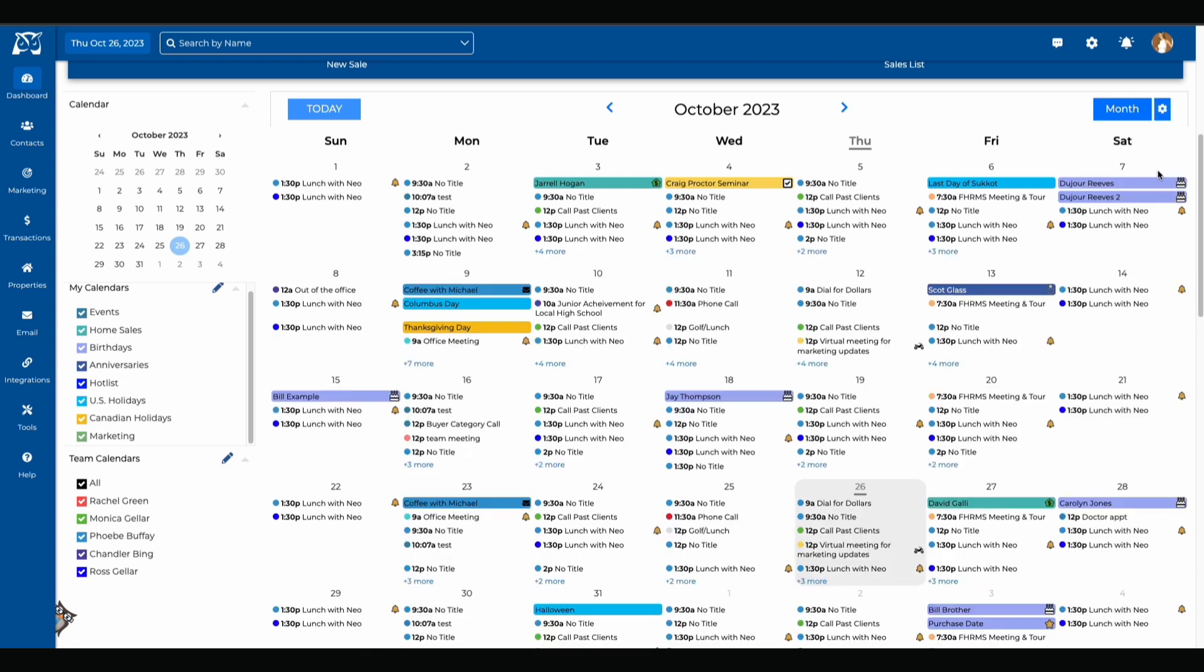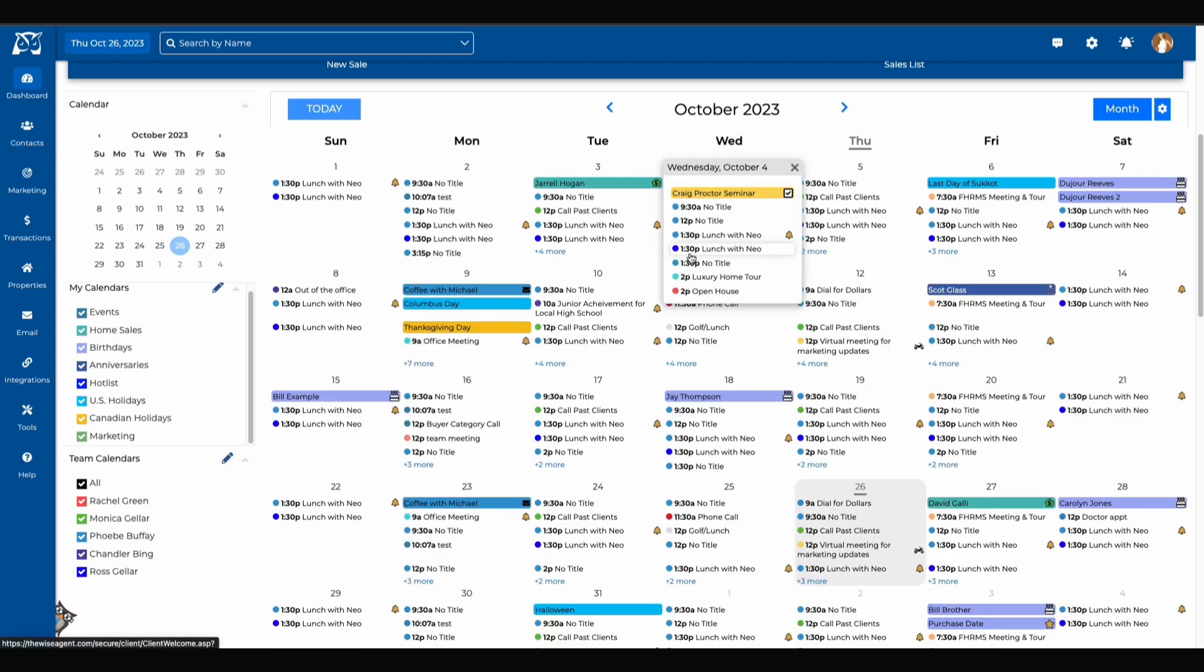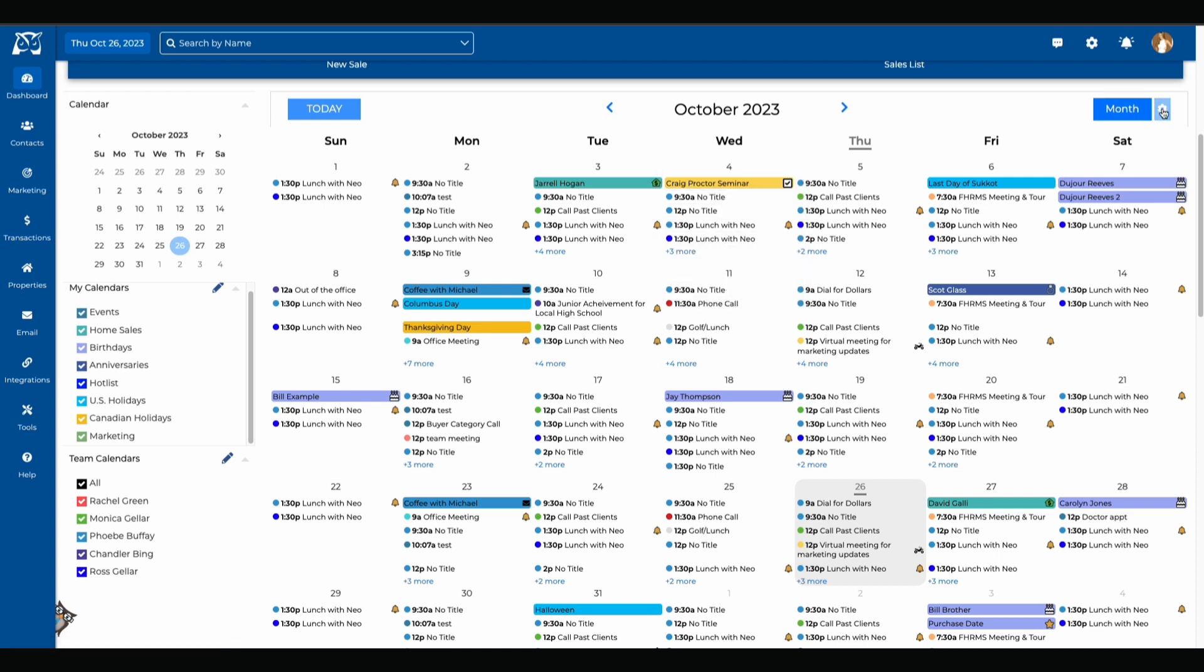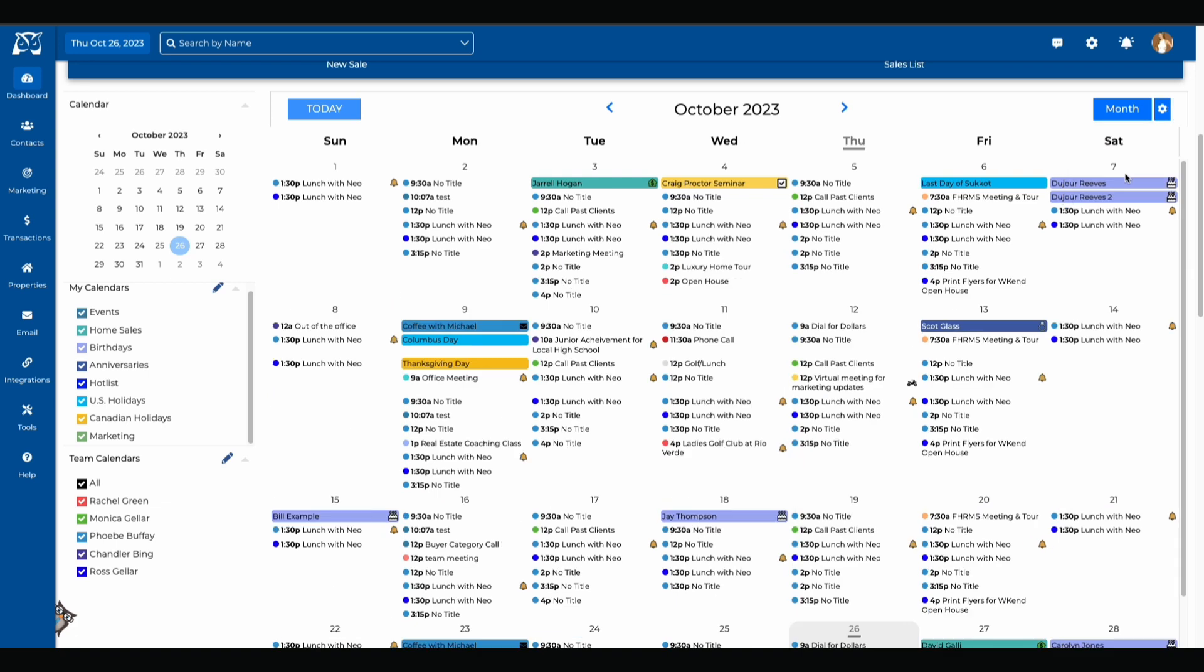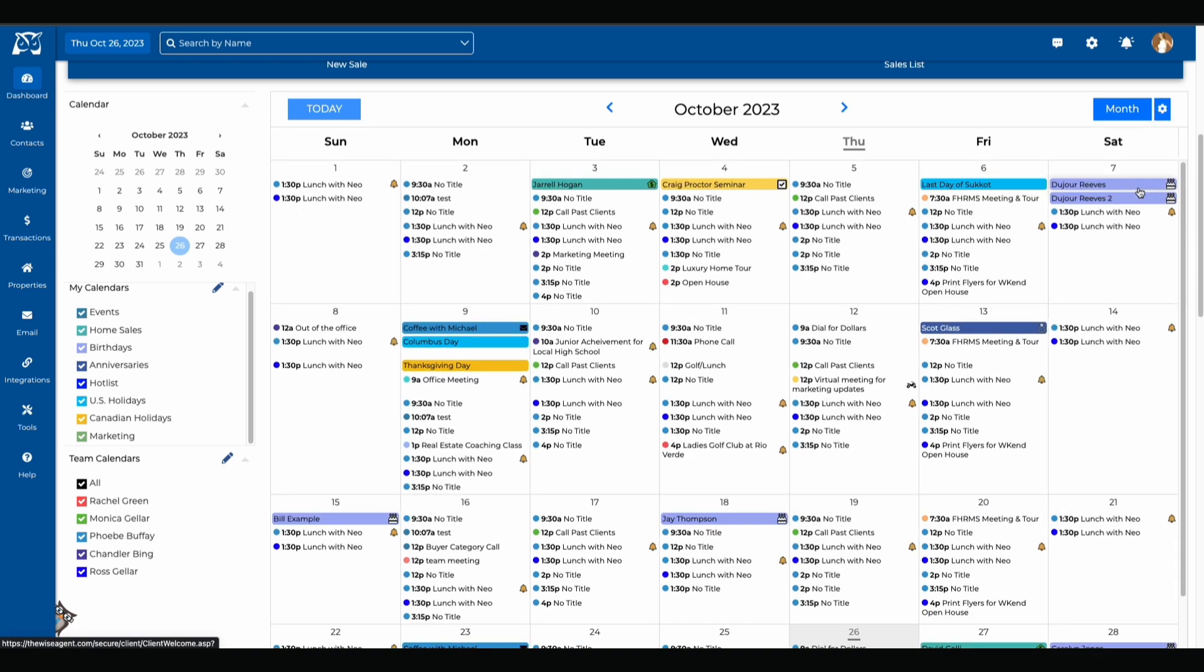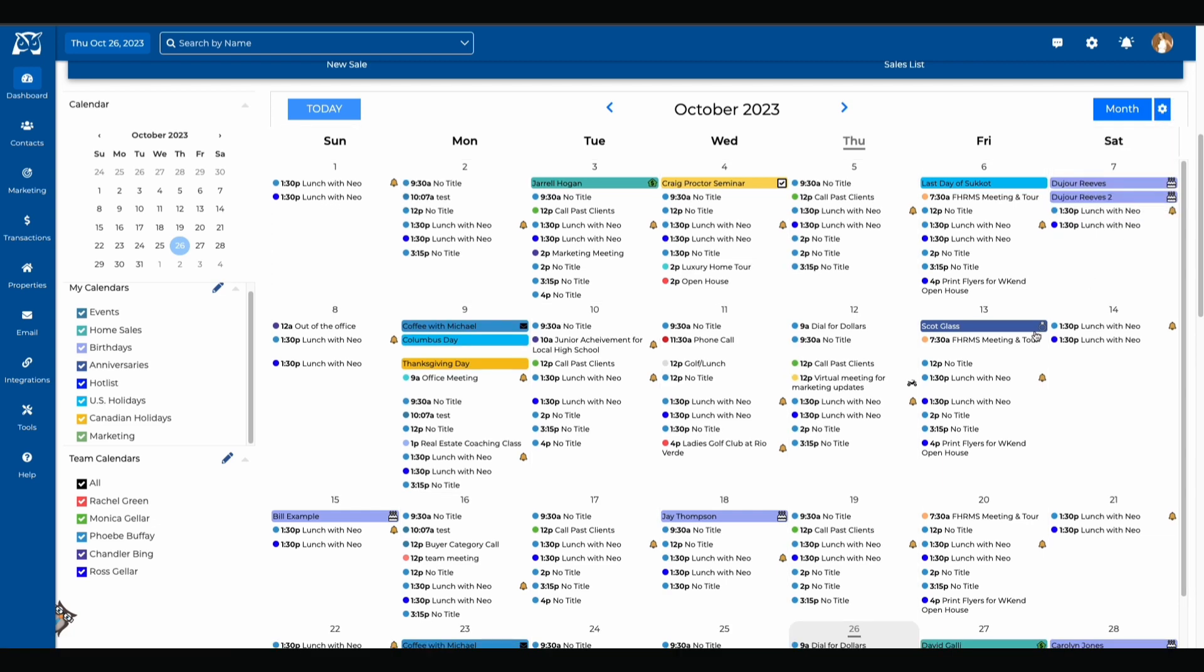You can also stack your events by clicking on the stack events option. This will minimize any events that you have for the day. You have the option to click the plus sign to see more events or if you want them to be visible right away you can just click stack events again and those events are now visible. The show borders option allows you to show borders around your calendar. If you were to click on the show borders again it takes away those borders from the calendar.